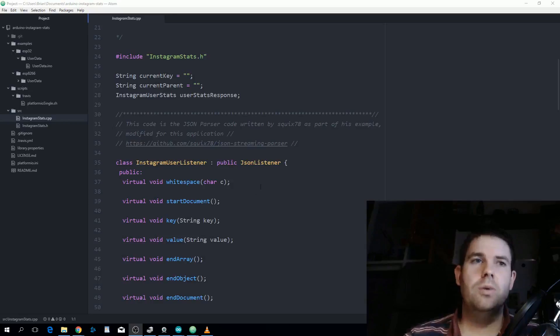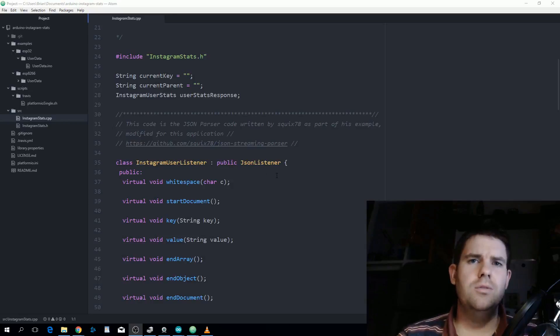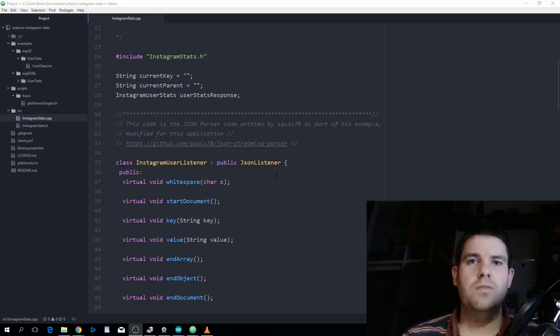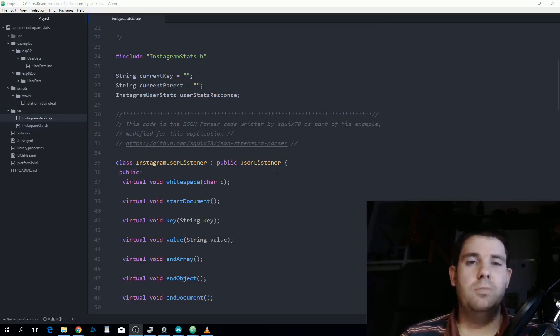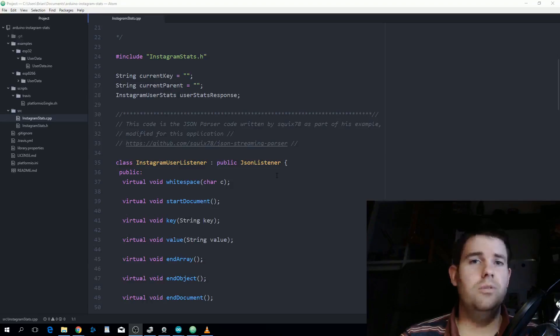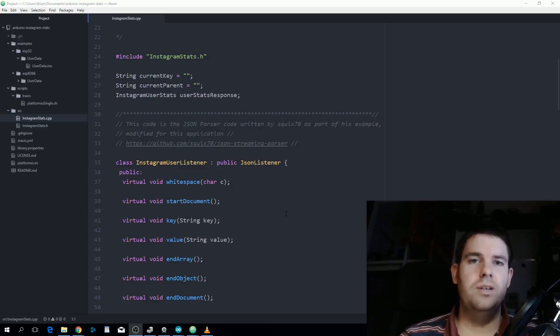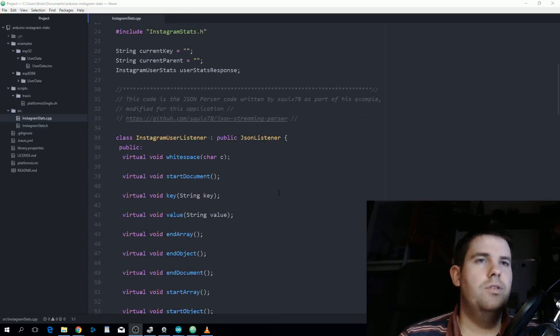It's a little bit harder to use than the Arduino JSON library but it makes consuming big JSON files possible. For example the Google Maps API directions, some of the results I was getting back were like 25,000 characters long and this was still able to parse it no problem. You define a listener that inherits JSON listener and it has all these different methods that we need to overwrite.